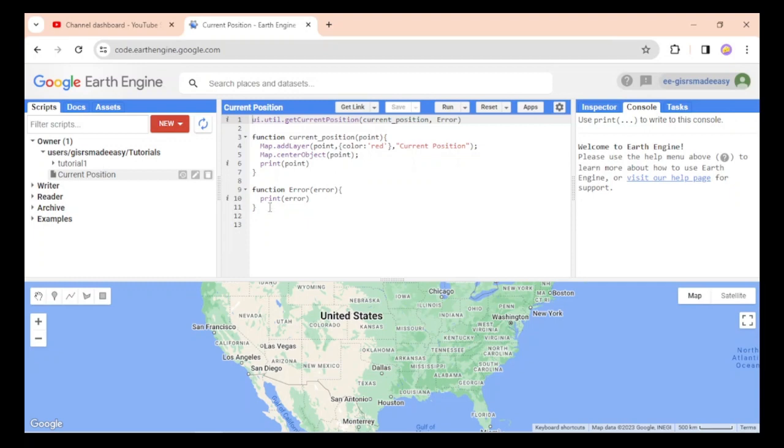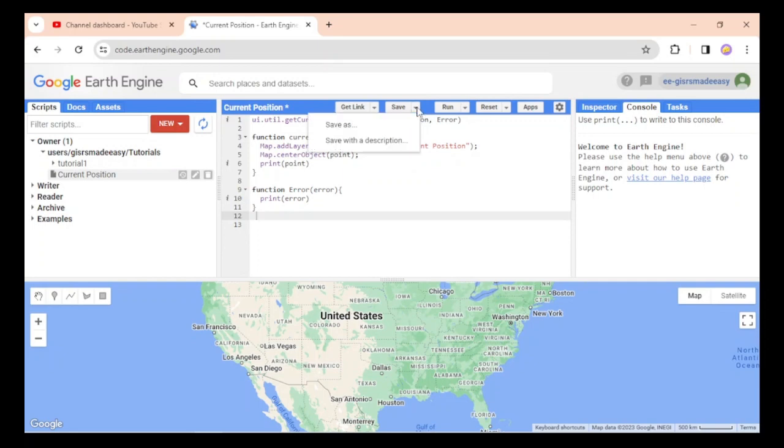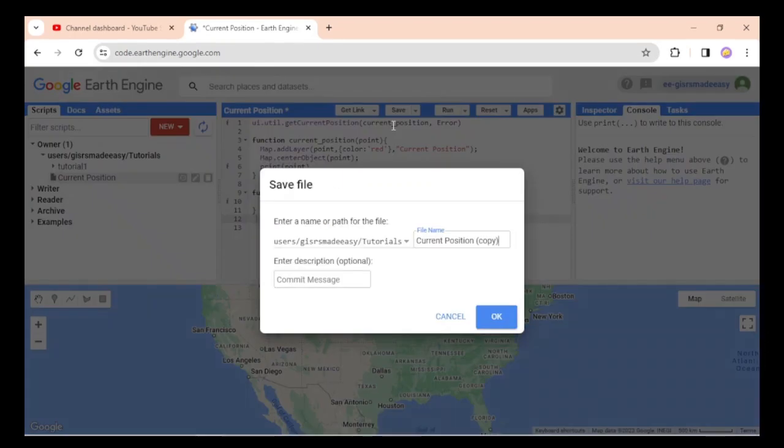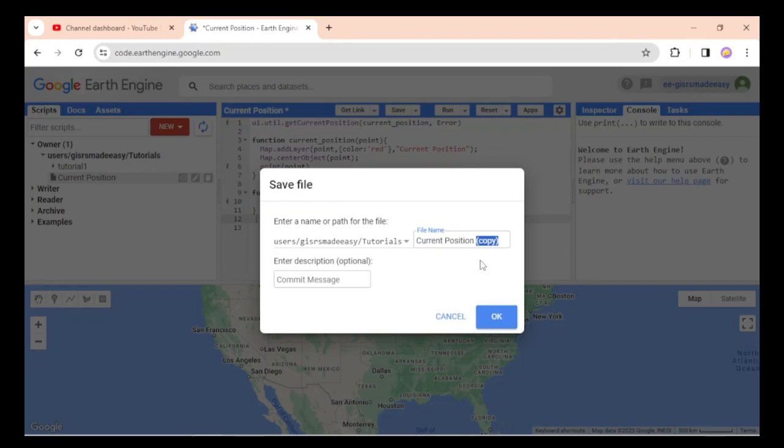If we want to save this project to a folder, click save as, then select tutorials, and name it current position two.